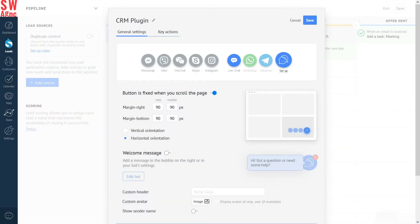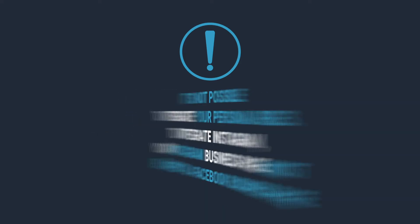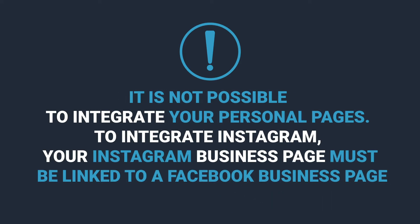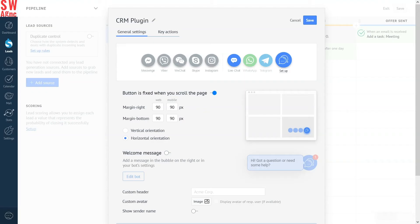It's important to mention one thing about Instagram and Facebook integrations. Only business pages can be connected to third-party software, including Ammo CRM. It is not possible to integrate your personal pages. To integrate Instagram, your Instagram business page must be linked to a Facebook business page. Now, let's try to connect our WhatsApp and Telegram business pages to Ammo CRM.